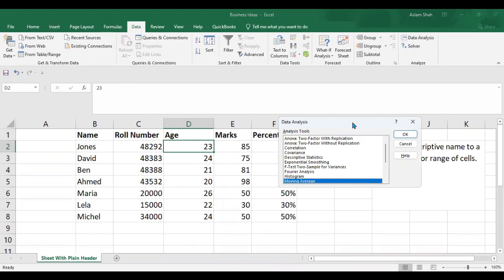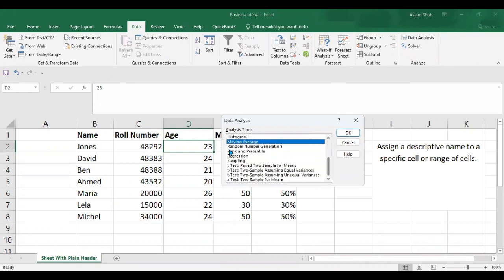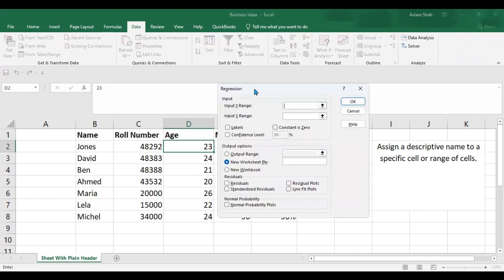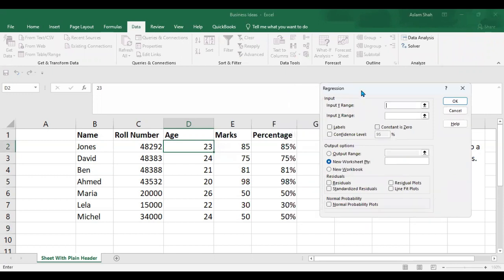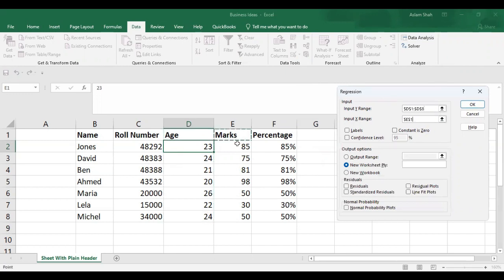You would have this pop-up option and you should select Regression. Here we have, and then click on OK. So here are the options for the dependent and independent variables you have to select. I would select Age as the independent variable and Marks as the dependent variable.